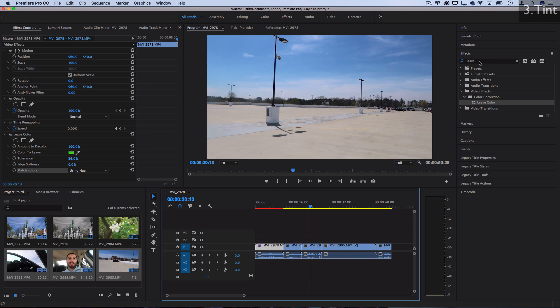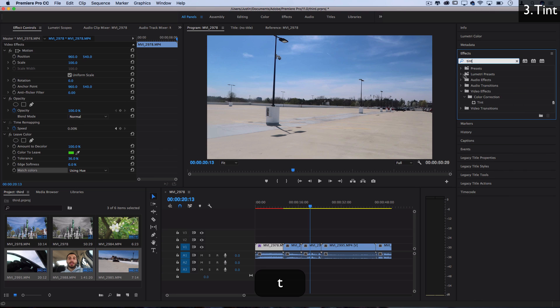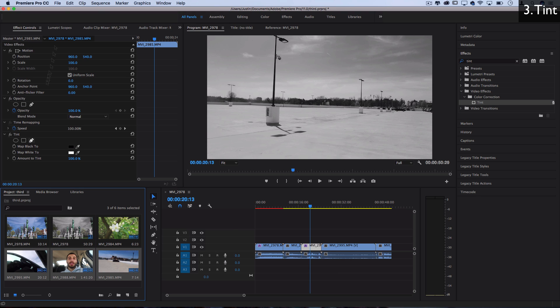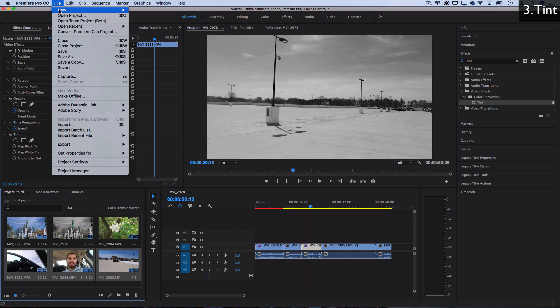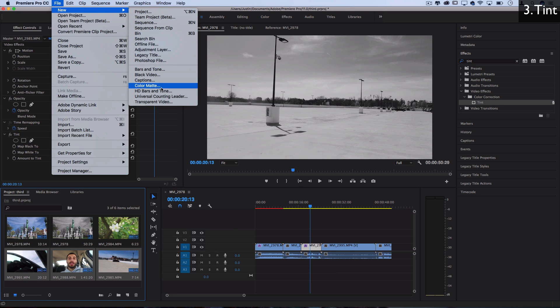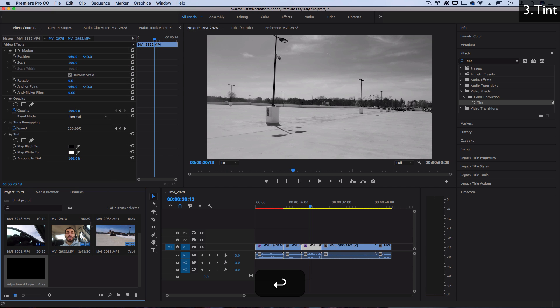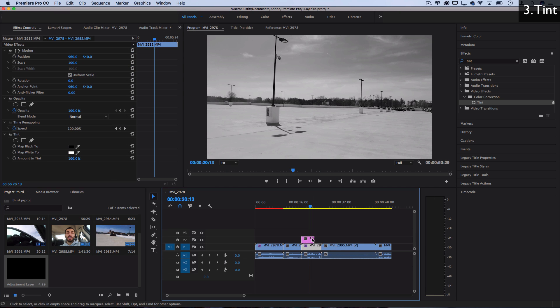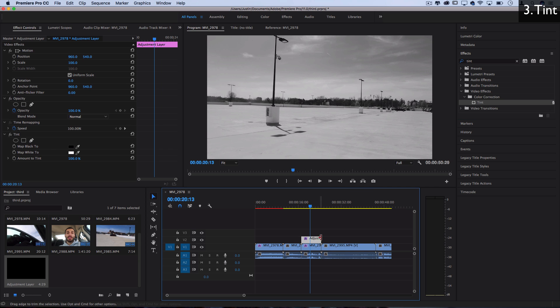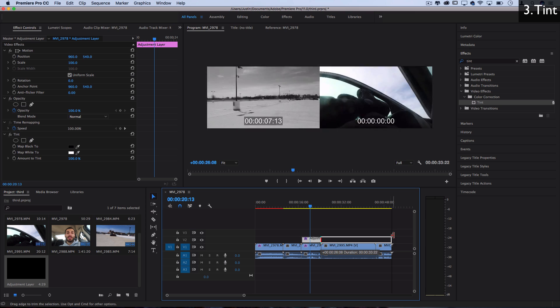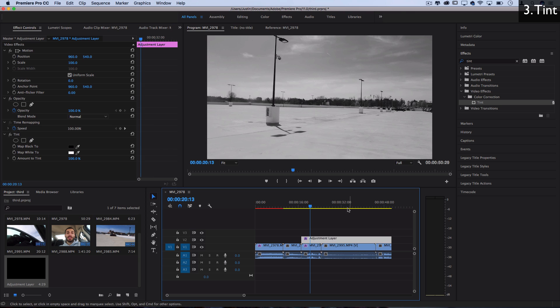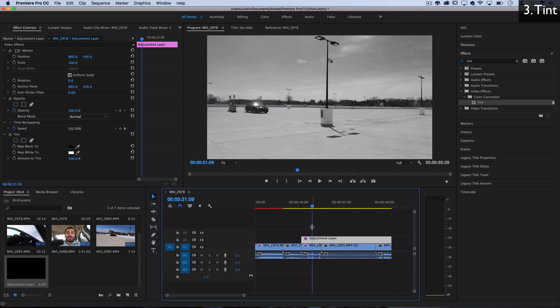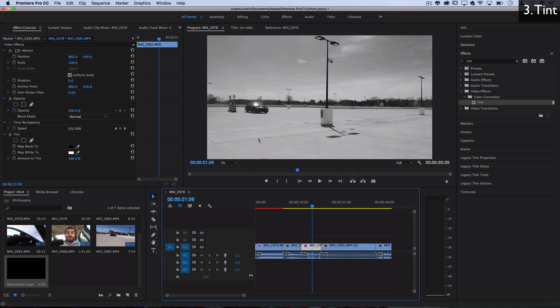Next, let's talk about the tint effect. So I'm going to find tint under the color correction as well, and click and drag it onto my clip. Also keep in mind, if you've made it to this point in the tutorial, you can always go to your project, go to File, New, Adjustment Layer, and be applying any of these effects onto adjustment layers instead of directly on the clip. And this will allow you to expand them over multiple cuts and have the same effect still be applied.